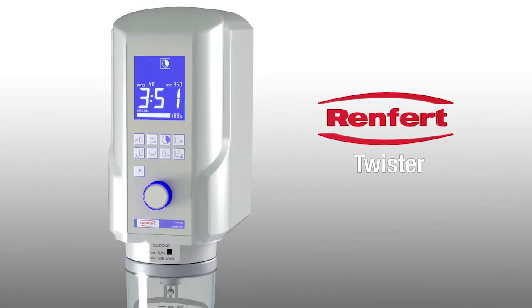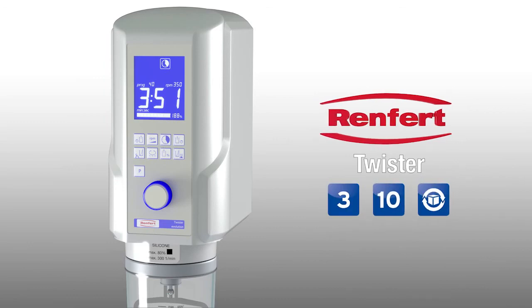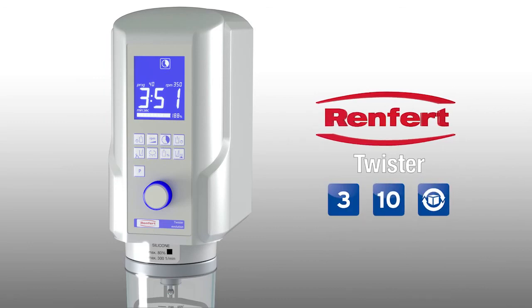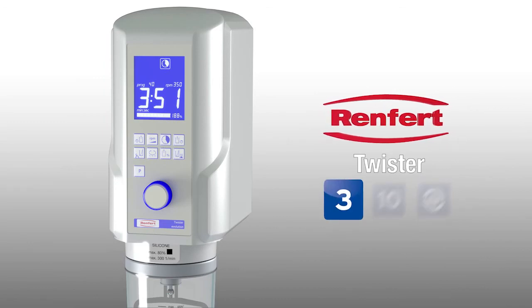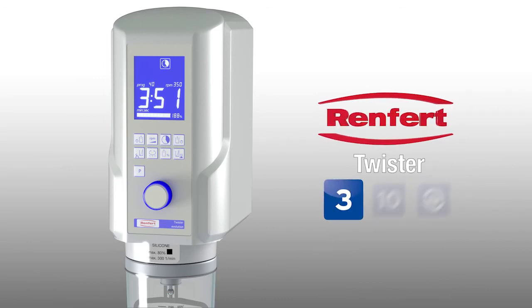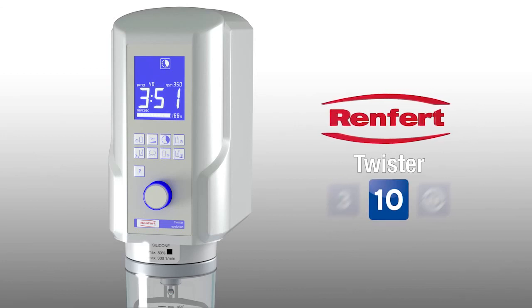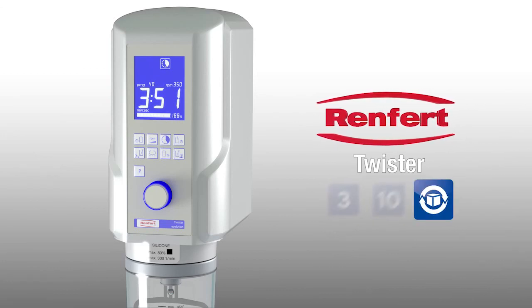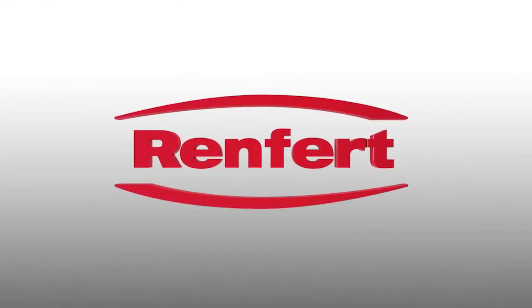The same applies to the twister as for all Renfert units. Service Plus. This means 3-year guarantee on the unit, 10-year replacement part guarantee, and the activity guarantee for preventing unnecessary downtimes.